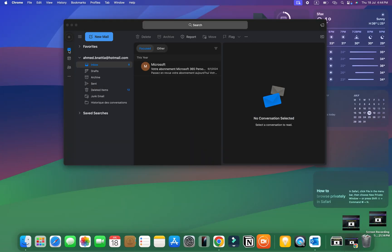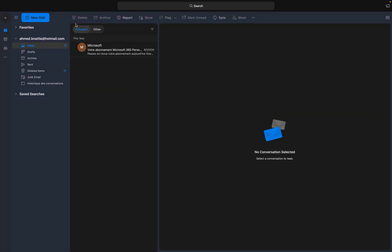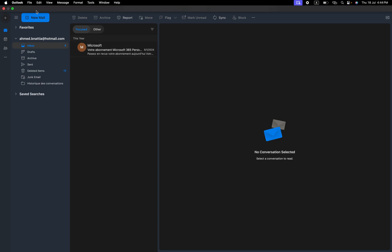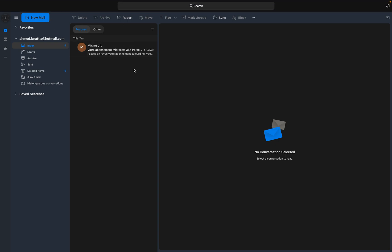To do this, first of all you should have the Outlook app, and you can download it from the App Store. After that, open your email in the Outlook app.